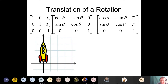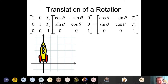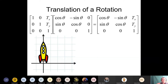We have 50-50 votes — translation is winning now. But it has to be rotation, okay? So it's a translation of a rotation. To translate a rotation, you need to have the rotation first.